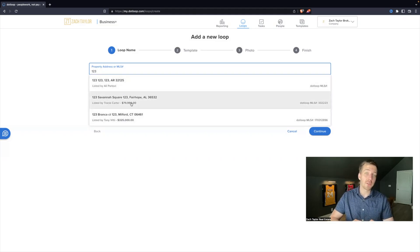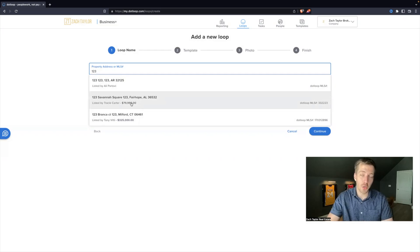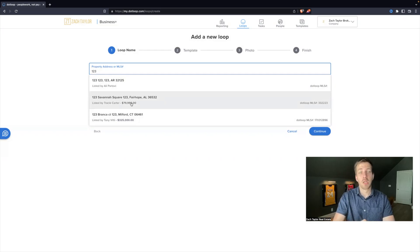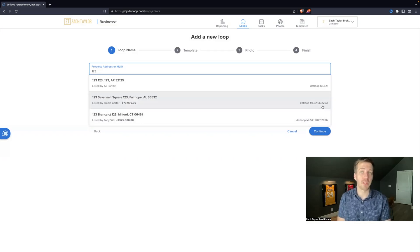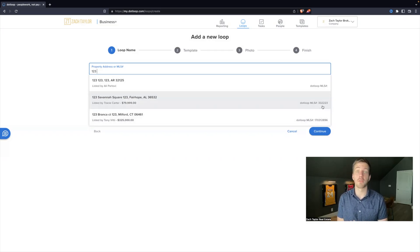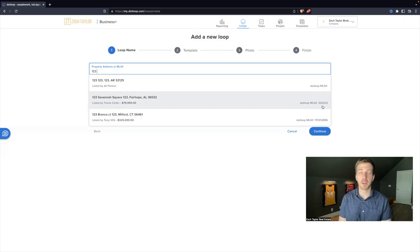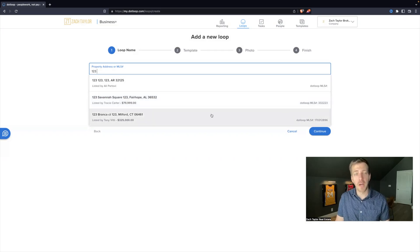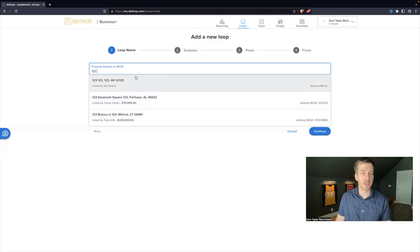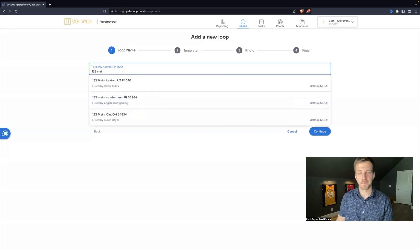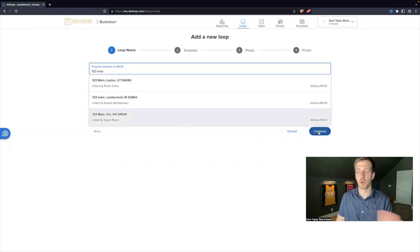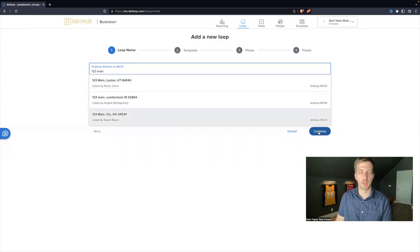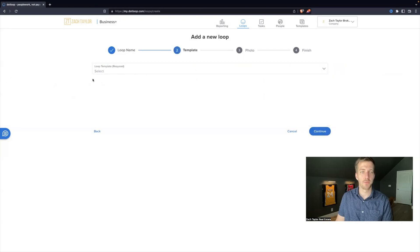So .loop actually links to several MLS systems. So if you start typing the address and you click on this, it'll pre-populate some information for you within your file. So that's very helpful. However, if you don't find it, don't get stuck on that. Just type the address and you can just hit continue. You don't even have to select it if you can't find it or don't want to mess with it. Continue.